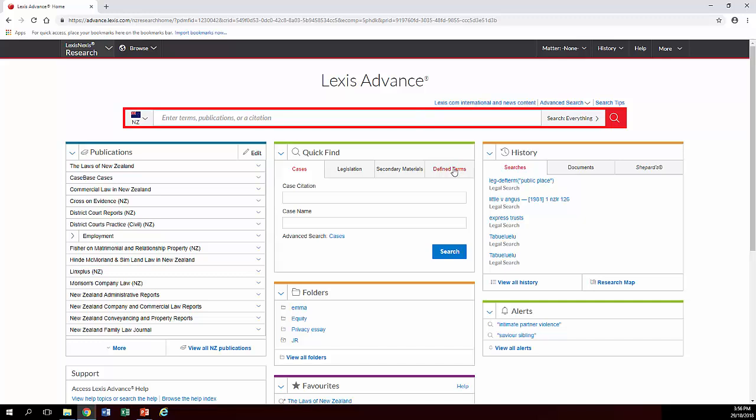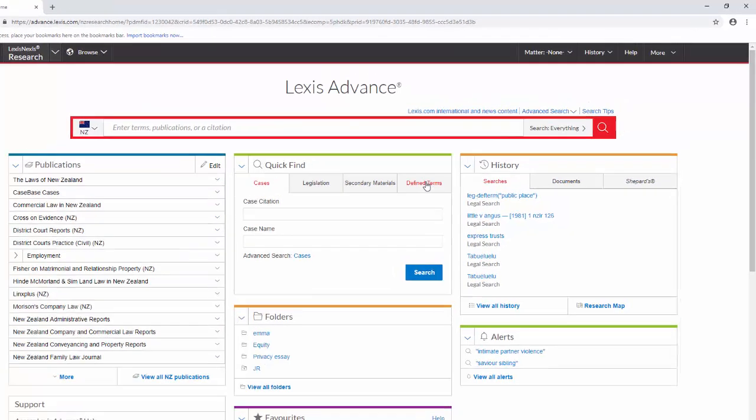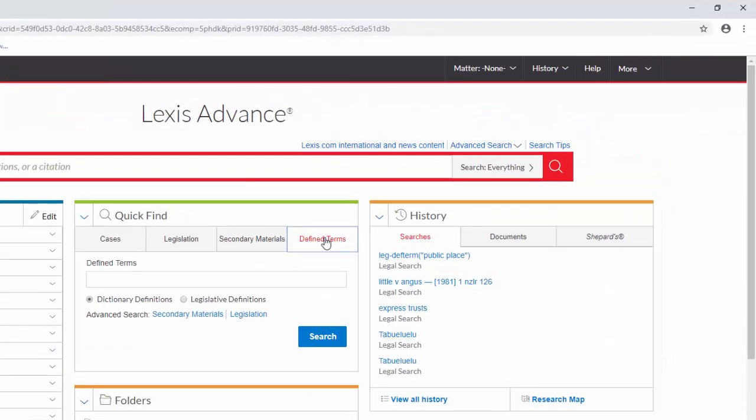And to find them, we click on the Defined Terms tab of the Quick Find box on the Lexis Advance screen. And from here you can either look it up in the dictionary or as a legislative definition. Just be aware when you are doing this for your quizzes to make sure you click on Legislative Definitions rather than leaving it at the default dictionary definitions.